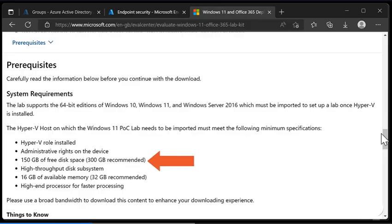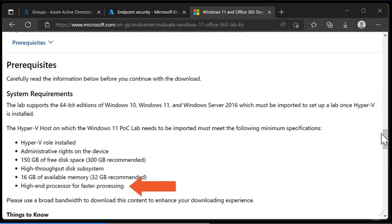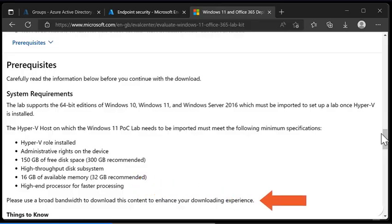It says you need a high throughput disk subsystem which is usually SSDs rather than HDDs but it will probably work even if you don't have SSDs. It mentions you need 16 gigs of available memory but 32 gigabytes is recommended and in this case we'll probably be fine with 16 gigabytes. You need a high end processor for faster processing which is generally true. It mentions that you should use a broad bandwidth to download this content because it's 22 gigabytes in size.